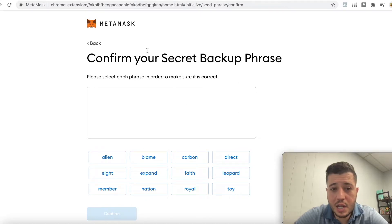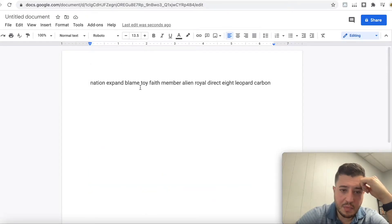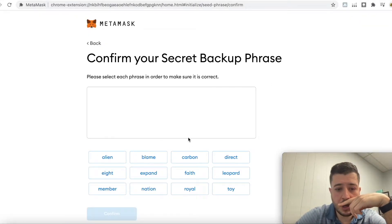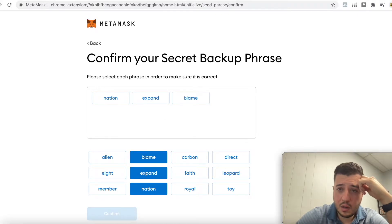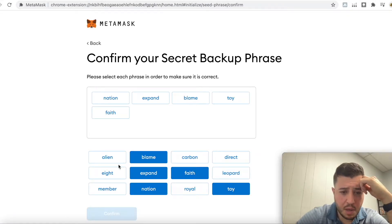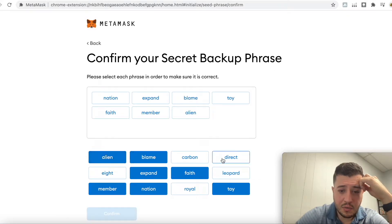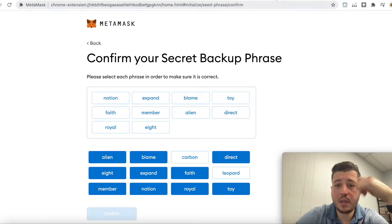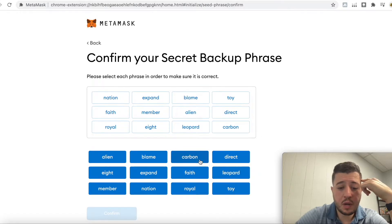Now it's going to tell you to confirm your secret backup phrase. You need to do it in order: nation, expand, blame, then toy, faith, member, then alien, royal, direct, eight, and the final two words are leopard and carpet.